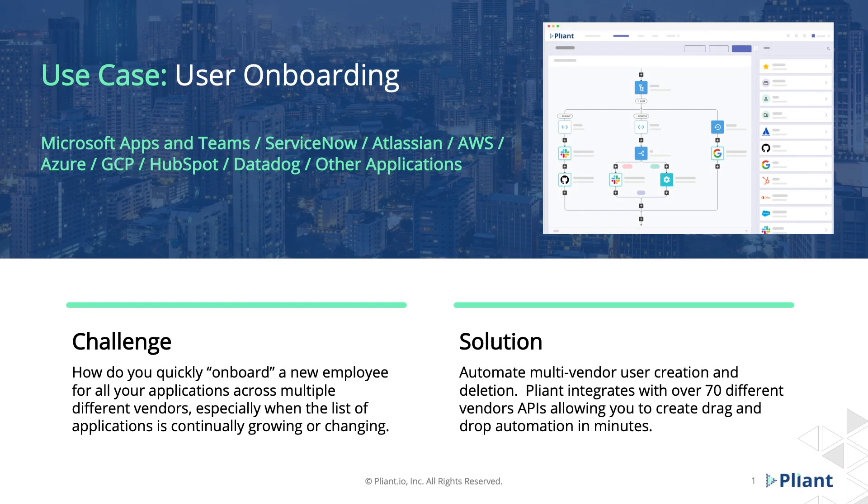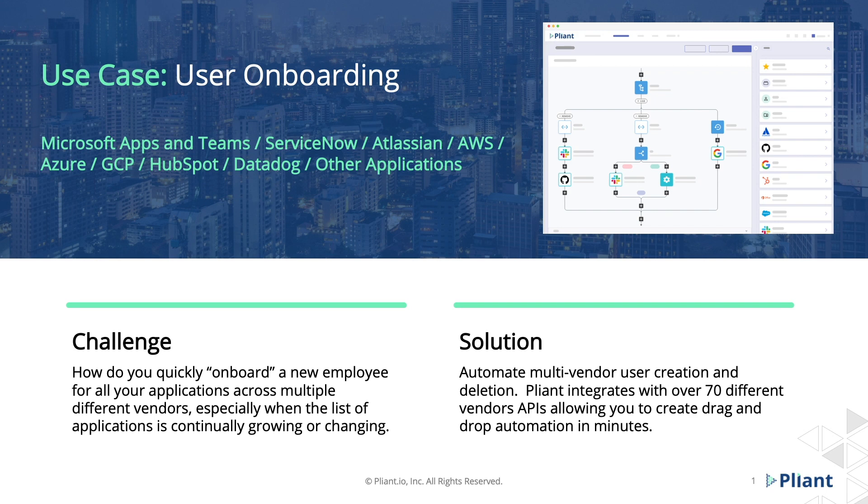Employee or user onboarding has typically been a manual and time-intensive task that requires multiple employees or teams to swivel chair to get the job done. To onboard just one user, teams need to configure multiple disparate systems requiring manual data entry and general toil.